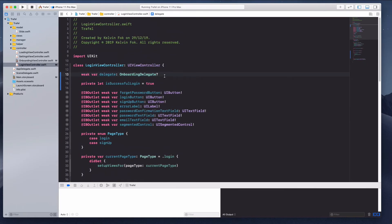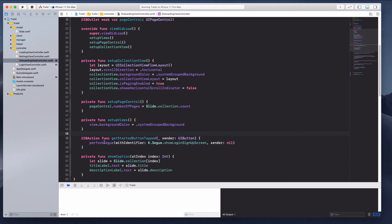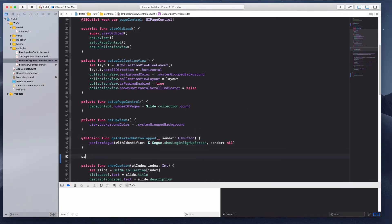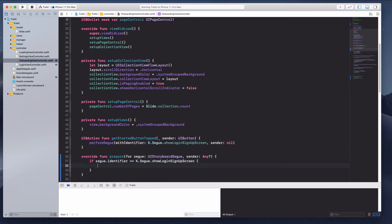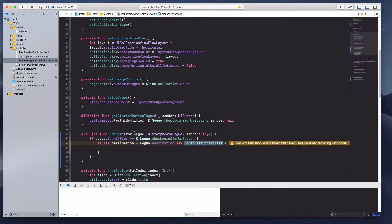At the moment this delegate is nil, so we have to set it. Under the onboarding view controller, let's come to the segue, because we're opening the login view controller via a segue. We can put in the 'prepareForSegue' method: if 'segue.identifier' equals the login segue identifier, then 'if let destination = segue.destination as? LoginViewController', we can say 'destination.delegate = self'. Now we have access to the login view controller through the segue reference.